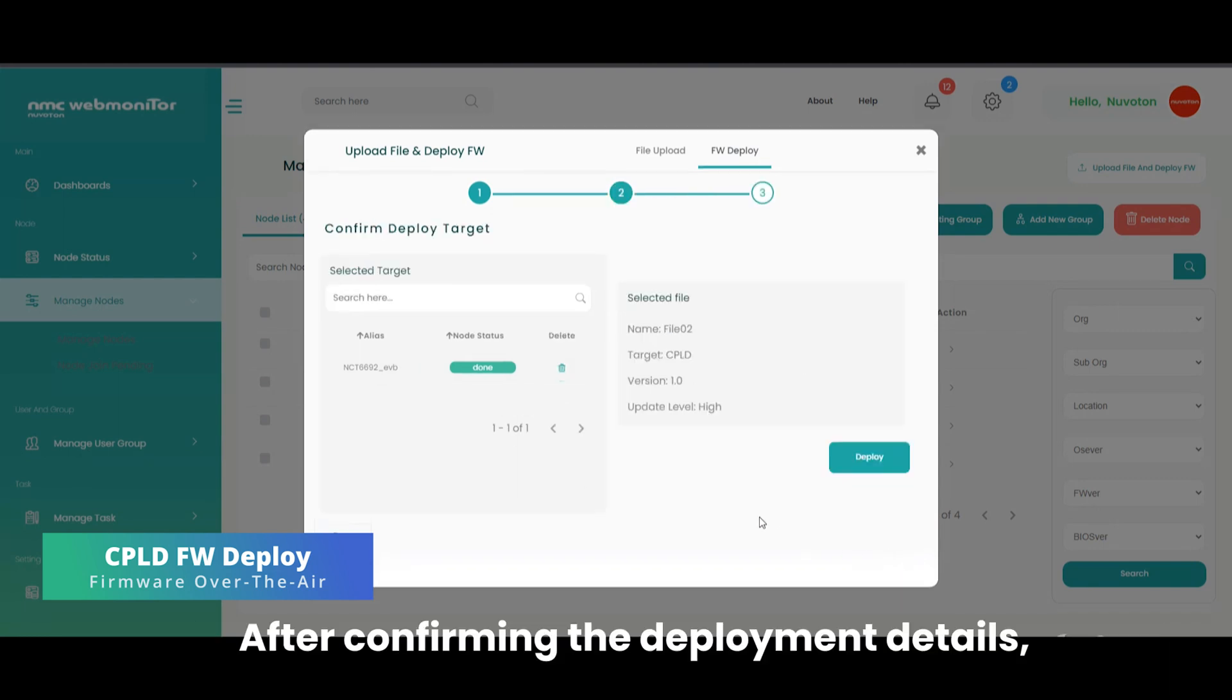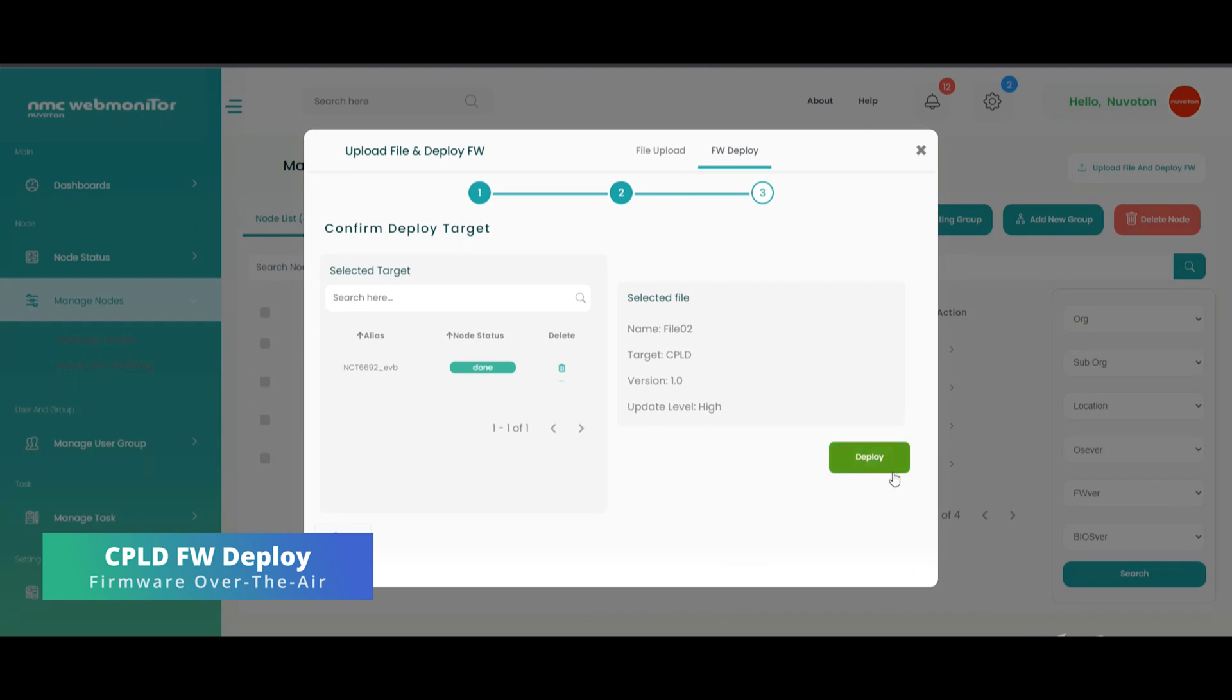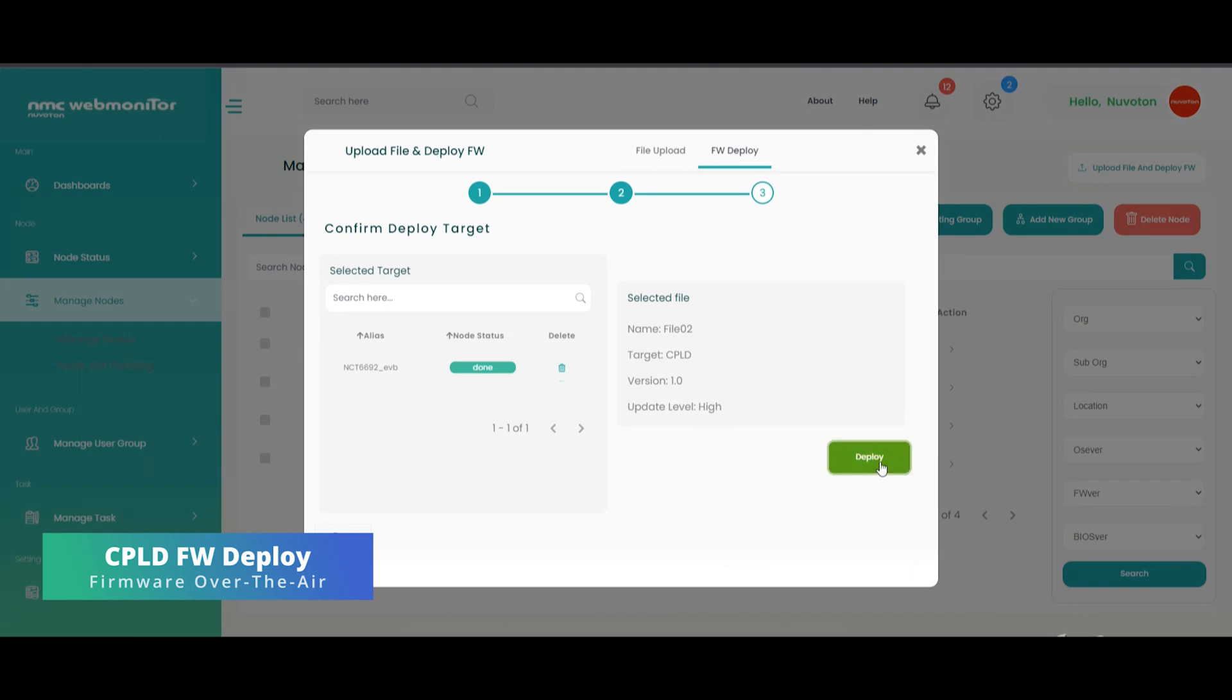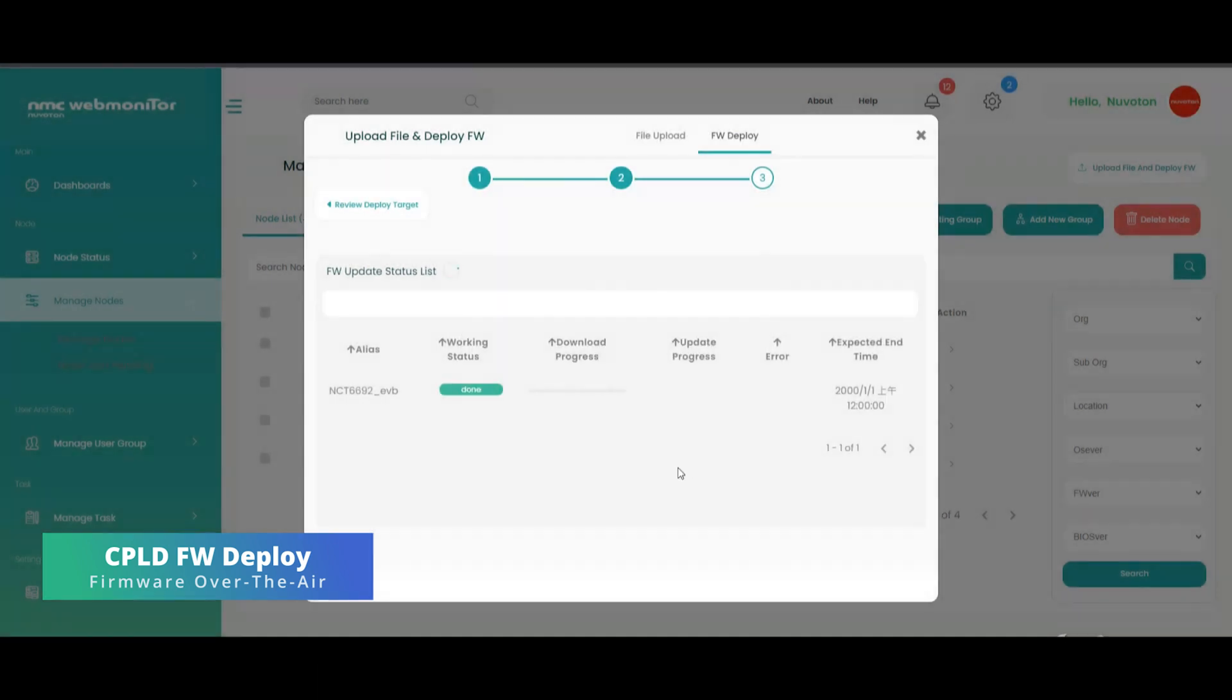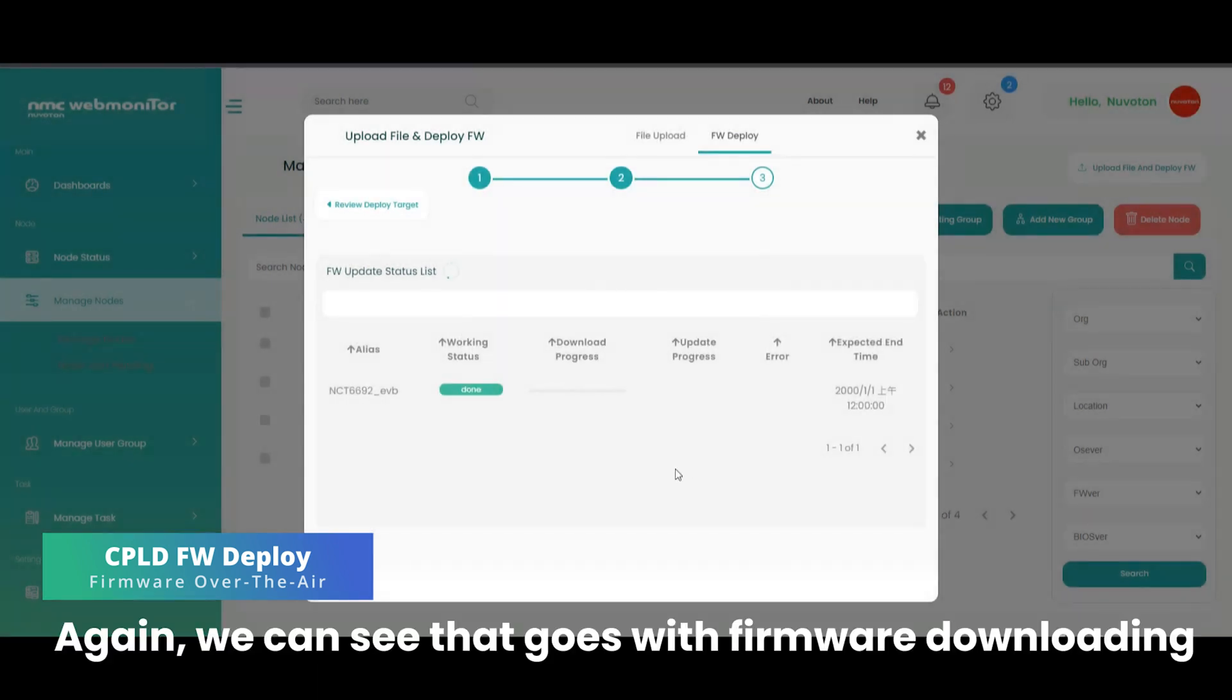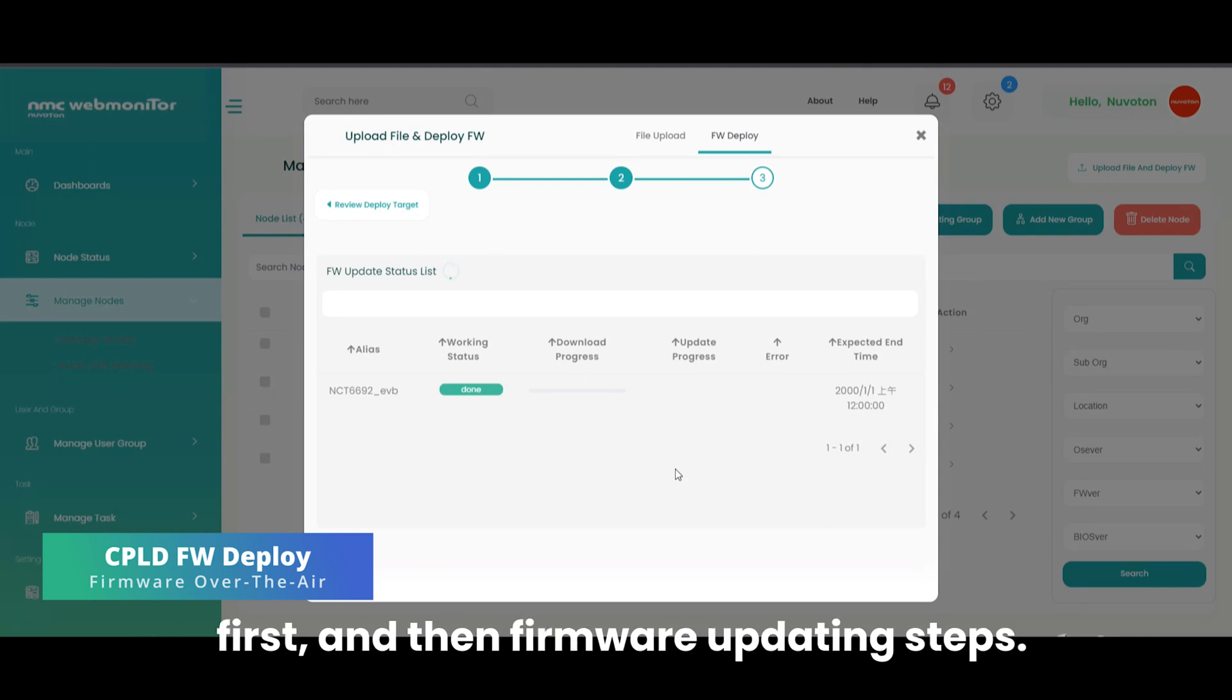After confirming the deployment details, click the deploy button. Deployment is set up successfully. Again, we can see that it goes through firmware downloading first, and then firmware updating steps.